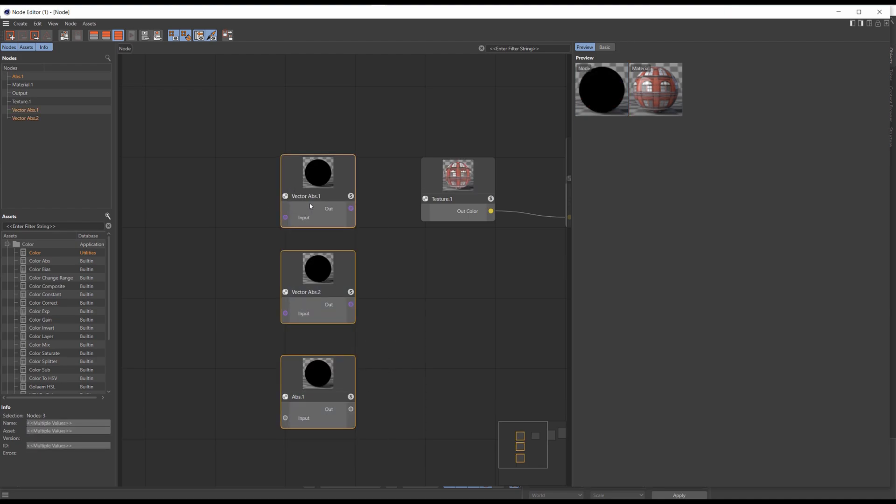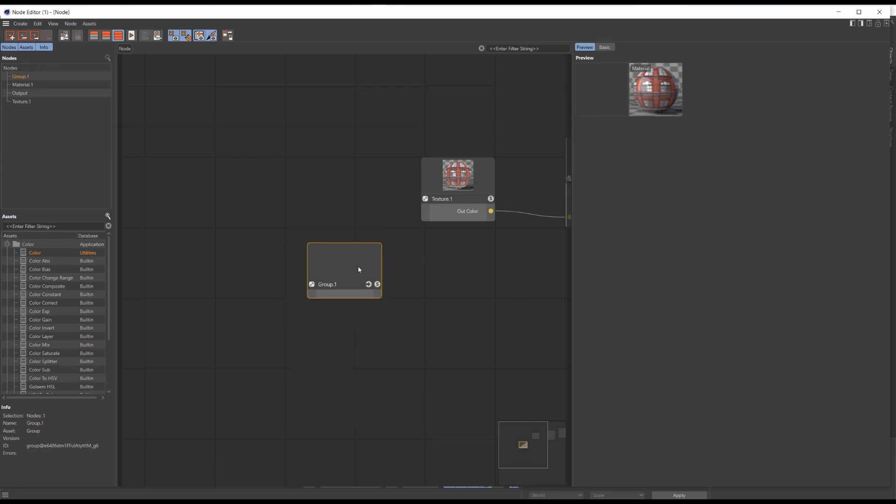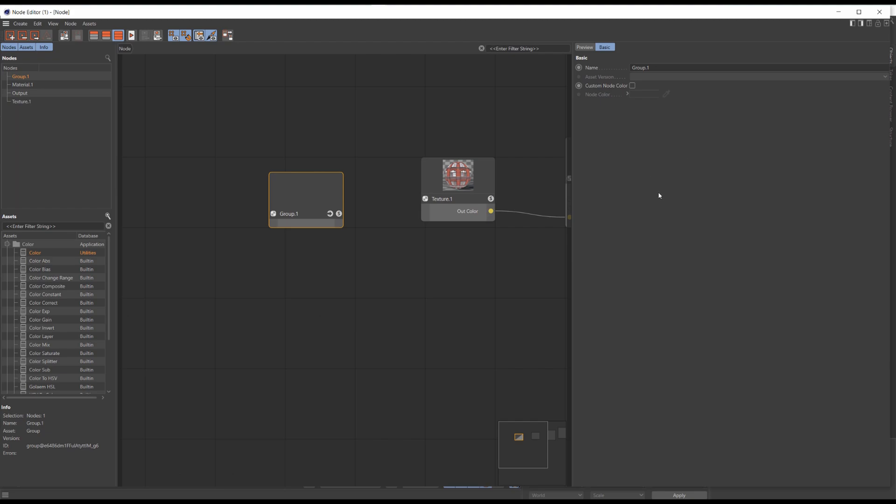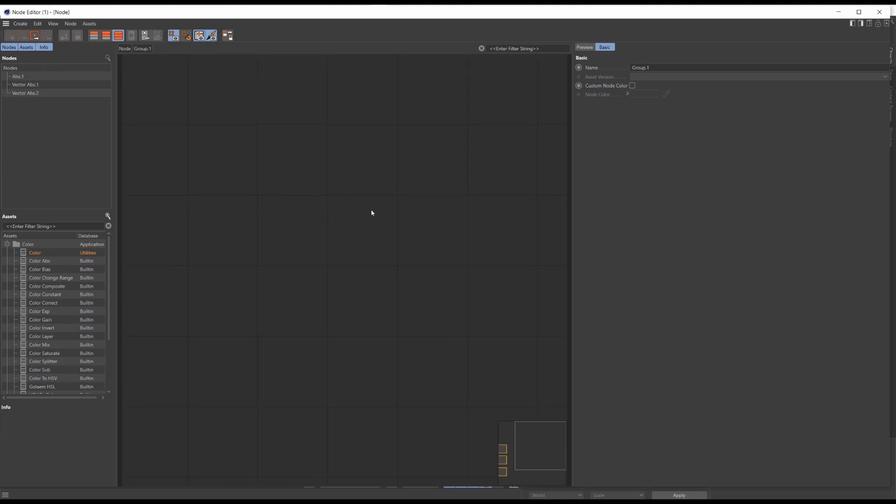Select all of them, right click and group nodes. As a result we've got a group without any outputs or parameters to tweak. Let's dive into this group by pressing this arrow button.